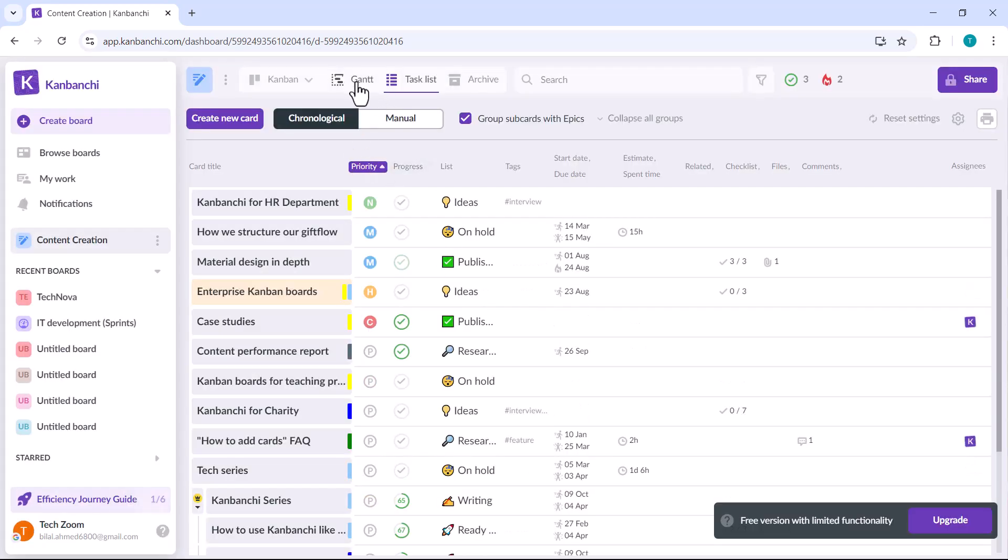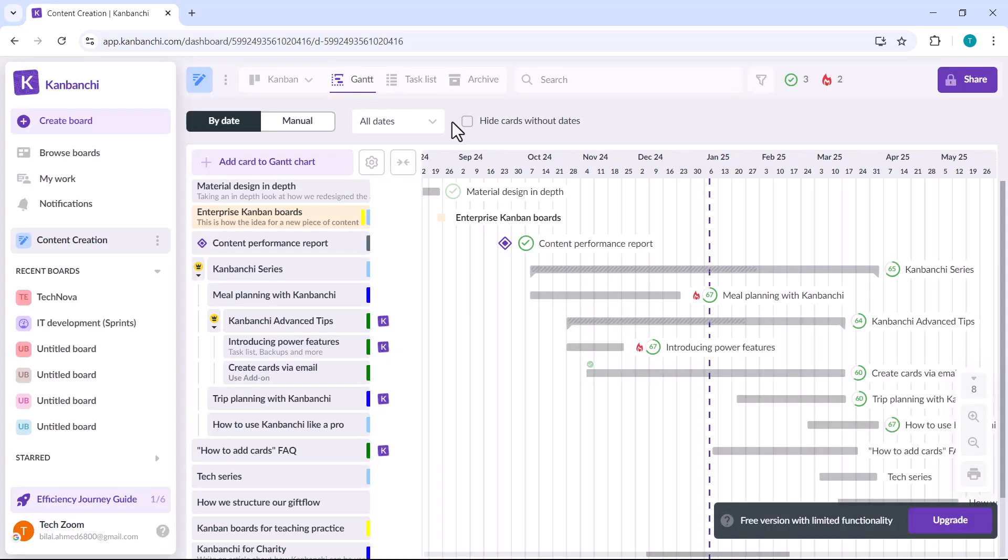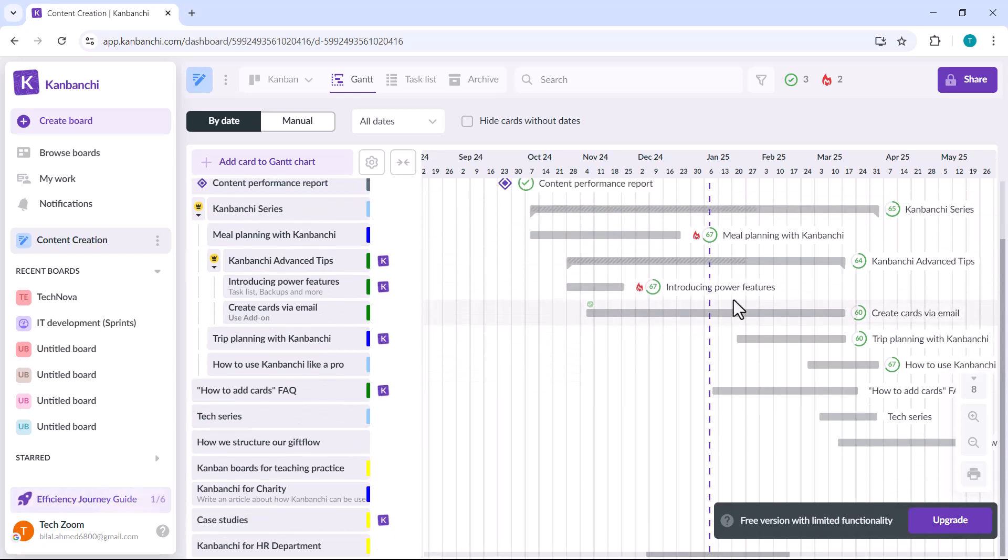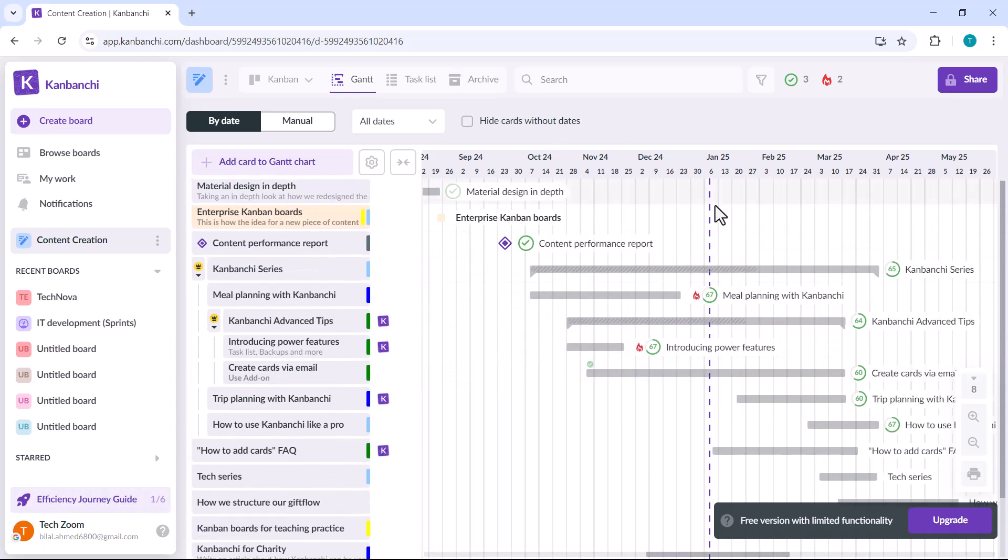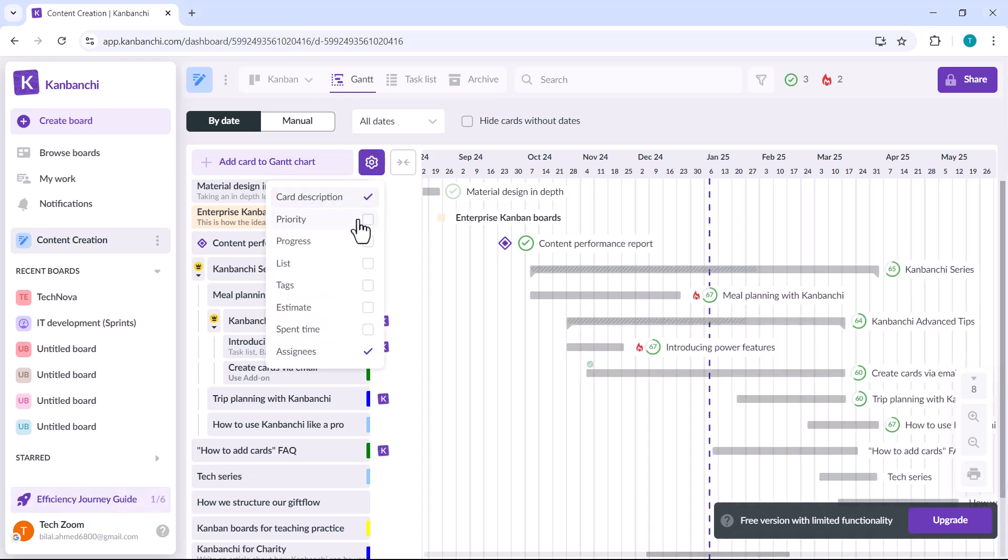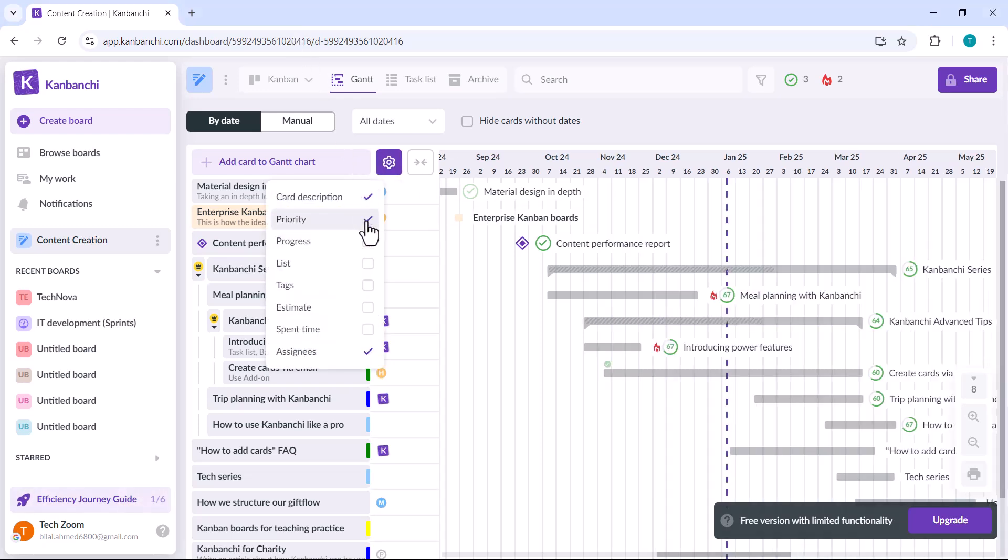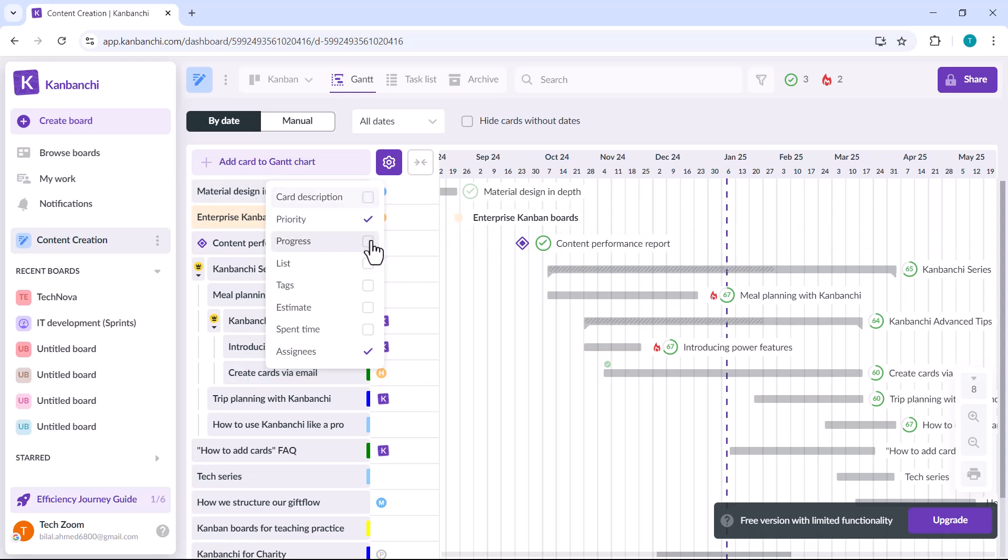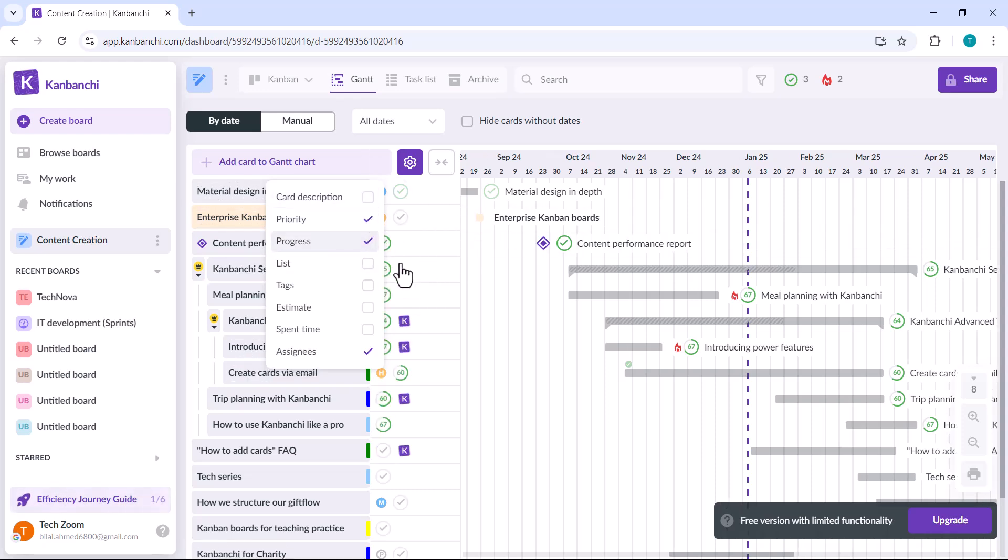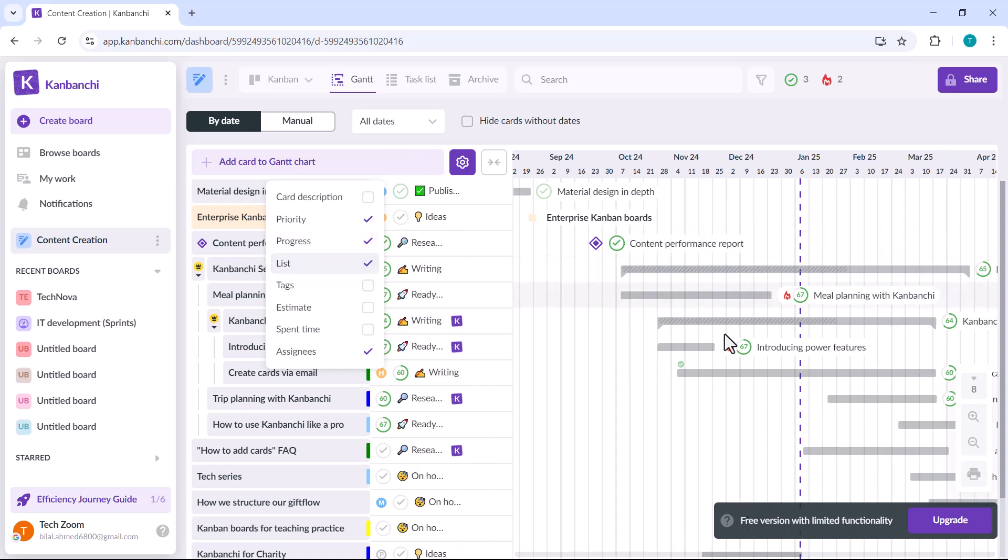For team leaders, the Gantt chart view provides a chronological timeline of all tasks. This view helps with scheduling, identifying task dependencies and tracking project progress. It also makes it easier to determine whether the project is on track or if there are any delays.